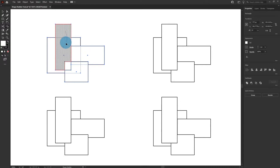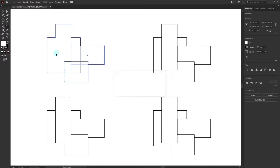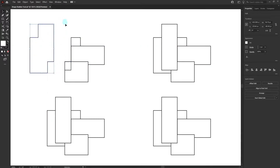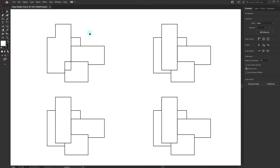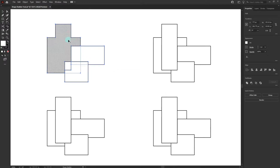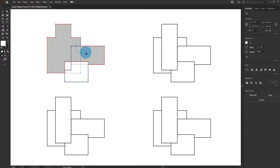To merge shapes together, simply click and drag across the areas you want to merge. The highlighted areas get merged. If you press V to select the shape, you'll find the whole thing has merged. You can select the shape again, press Shift+M to activate the Shape Builder tool, and click and drag again — remember to cross the boundary between shapes to merge them.